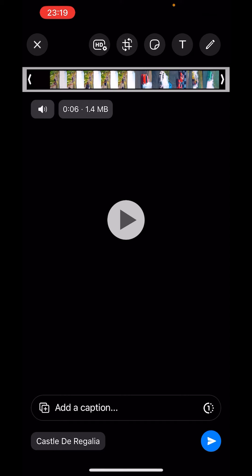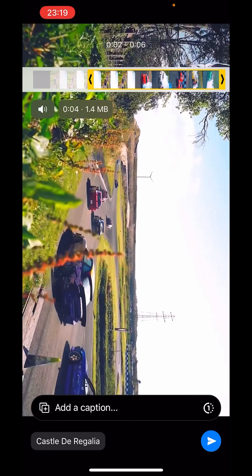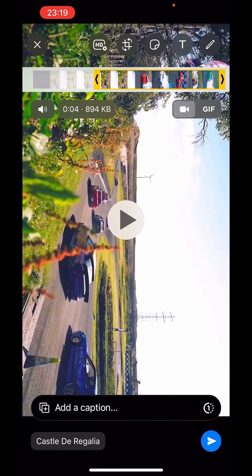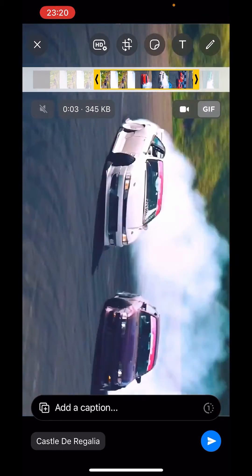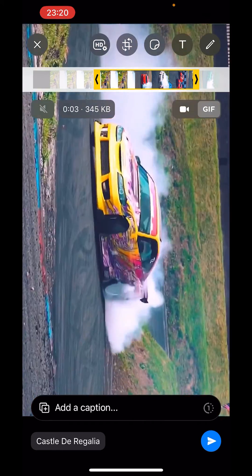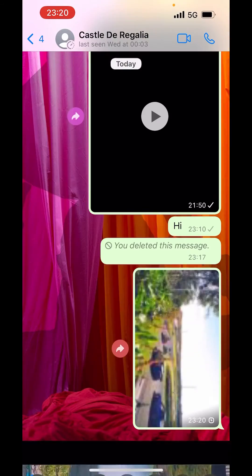Now choose a video from here of which you want to make a GIF. Make sure your video is not more than six seconds. If it is more than six seconds, just drag from here to make it shorter. I will make it three seconds. On the right-hand side at the bottom you can see the option of GIF — just click on GIF. It's created. Now send.